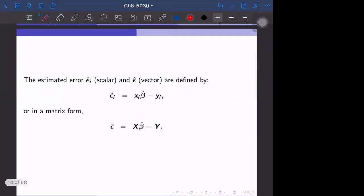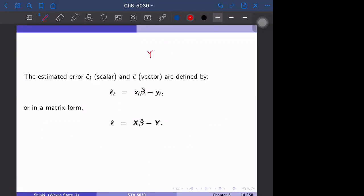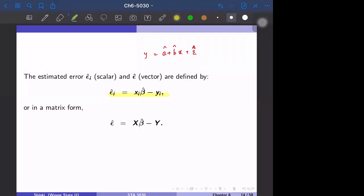Finally, let's discuss epsilon_i-hat. Recall y equals a plus b x plus epsilon, but since a and b are only estimated, epsilon is not known either. Plugging in a-hat and b-hat gives an estimated epsilon. If we knew the true a and b we could identify epsilon, but since we only have a-hat and b-hat, epsilon is also just an estimated number. Epsilon-hat is calculated as X beta-hat minus y_i.